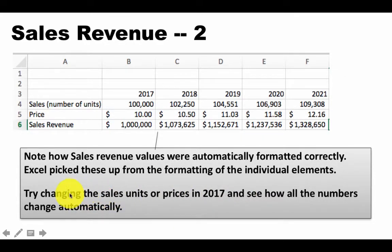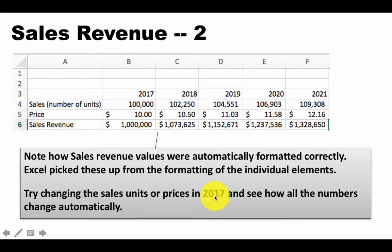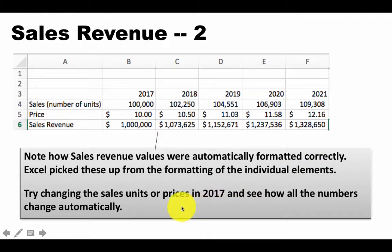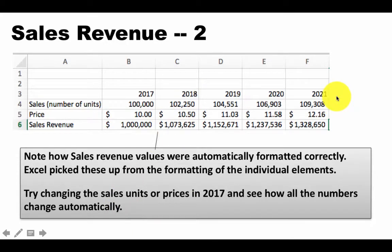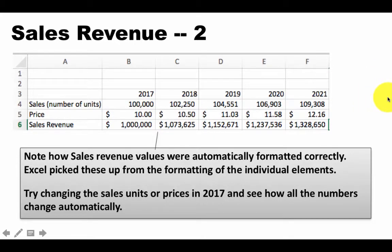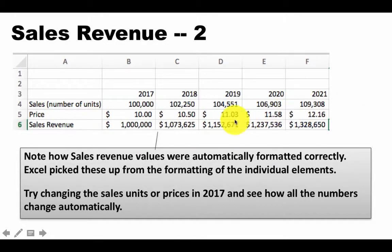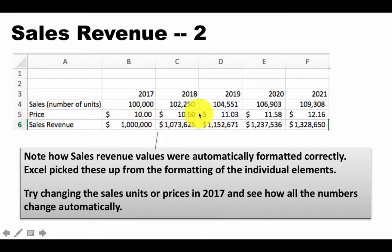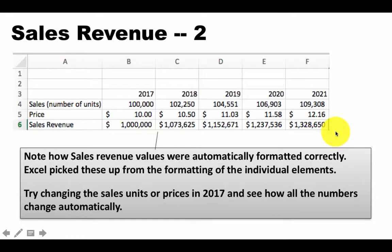And of course, you can just try, say, changing the sales units or prices in 2017 from our assumptions area in the columns H and I. And then you can immediately see how all of the numbers change automatically. So just change, for example, the unit price in 2017 from 10 to 11. Don't change it here. Change it in the assumptions area. Because here, what we have for prices are all formulas. What we have for sales numbers, units are all formulas. So change into the assumption and see immediately how all of these numbers get recalculated automatically.